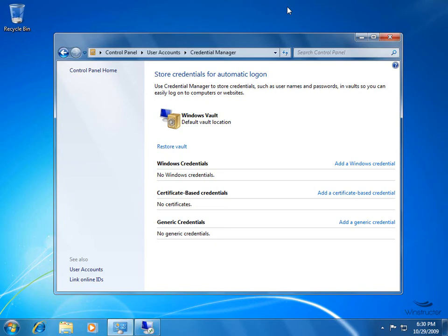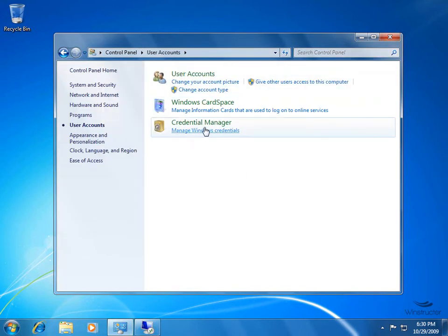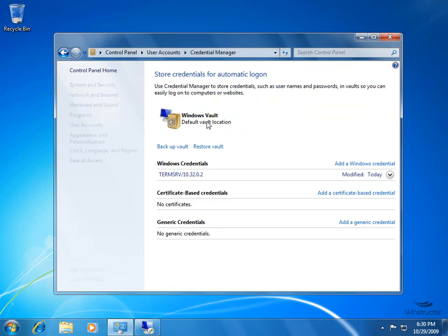We'll come back to our Credential Manager here, and you can see that nothing has changed yet. What we'll have to do is hop out of this application and come back. So we'll go back to our Control Panel here, User Accounts, and we'll open up the Credential Manager.